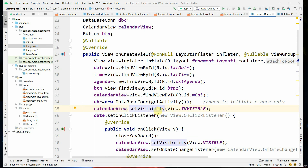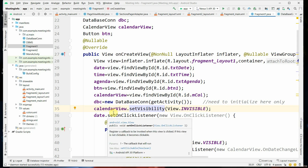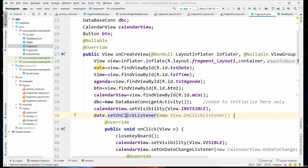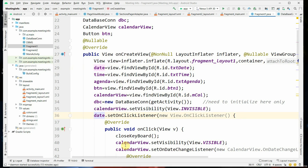At the beginning, the calendar view will be invisible. Next, date.setOnClickListener is set up — when you click on the EditText box for typing the date, the setOnClickListener method will be called.